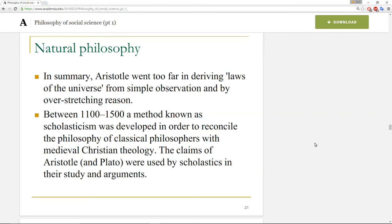Hello, everyone. It is time for the second part of How to Social Science 101.